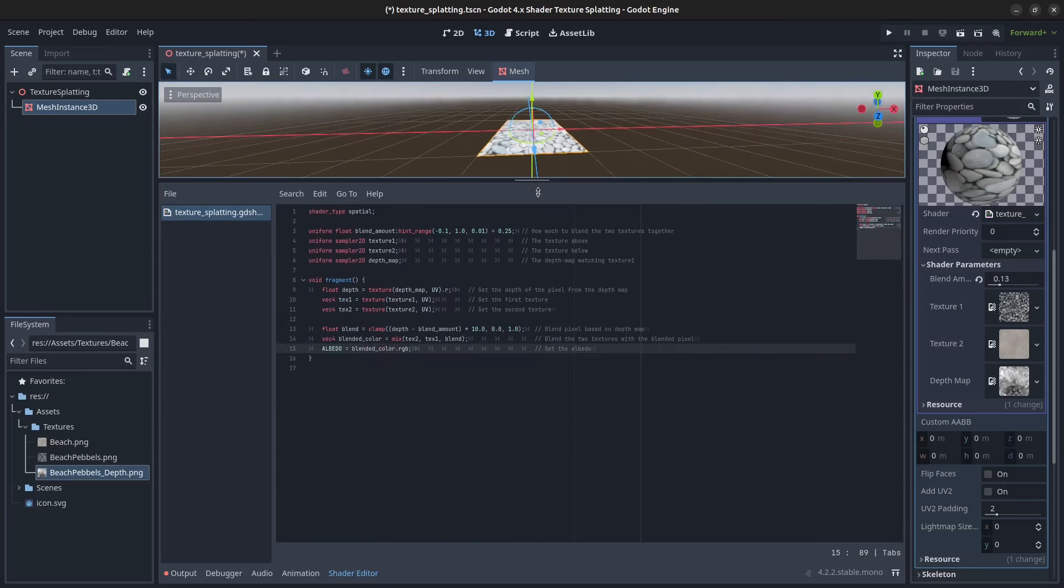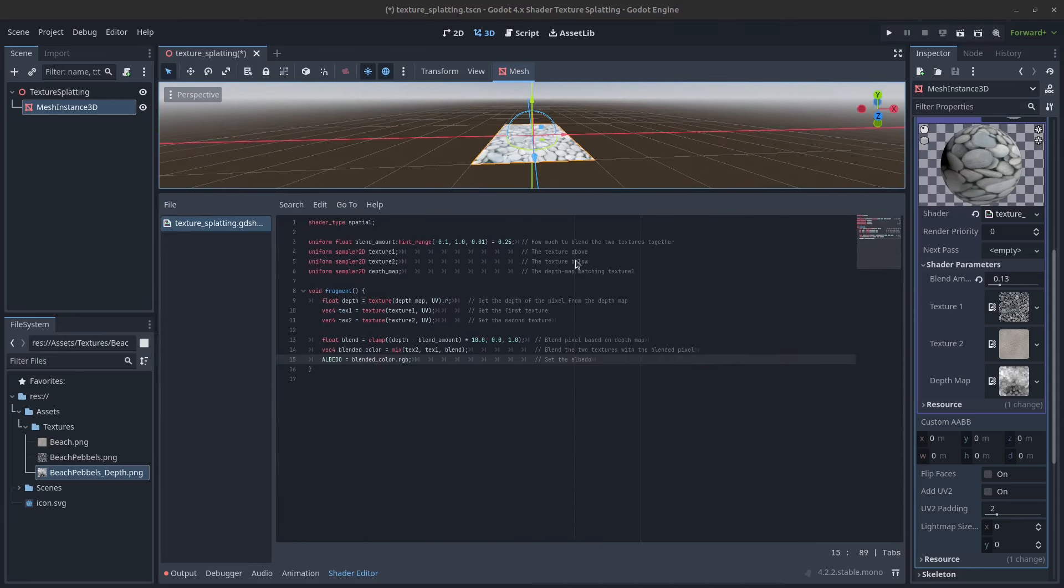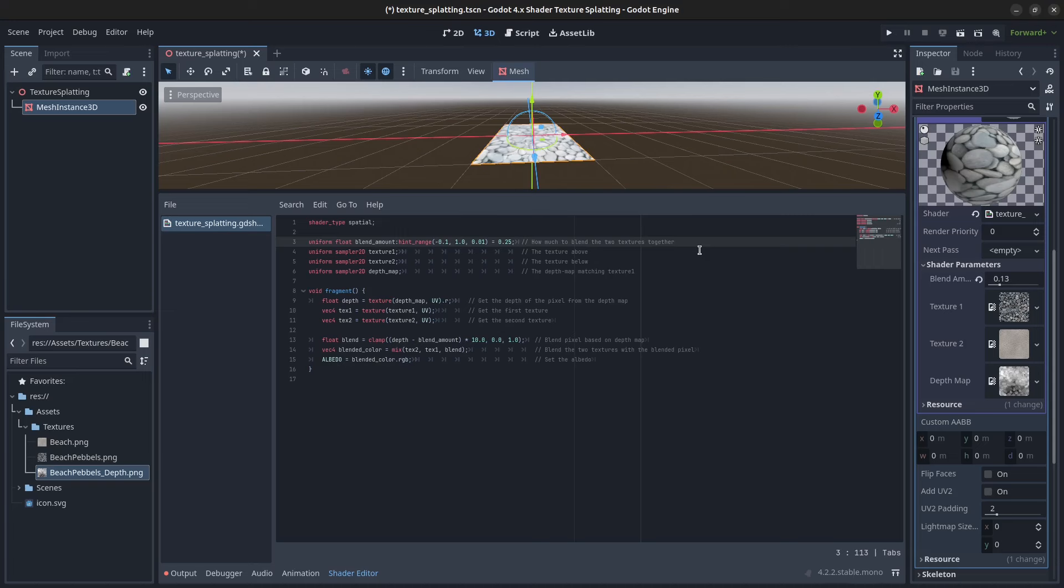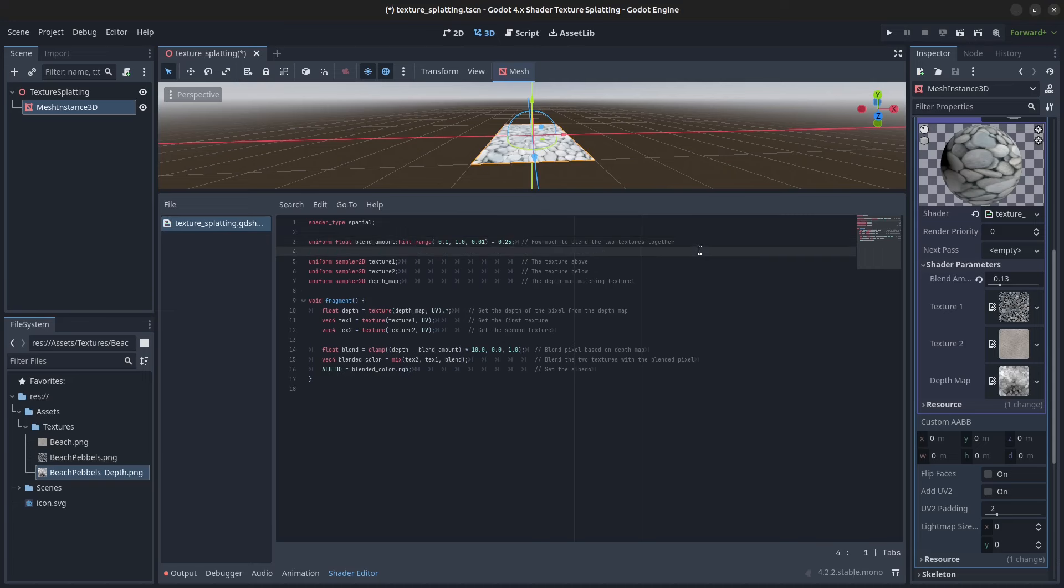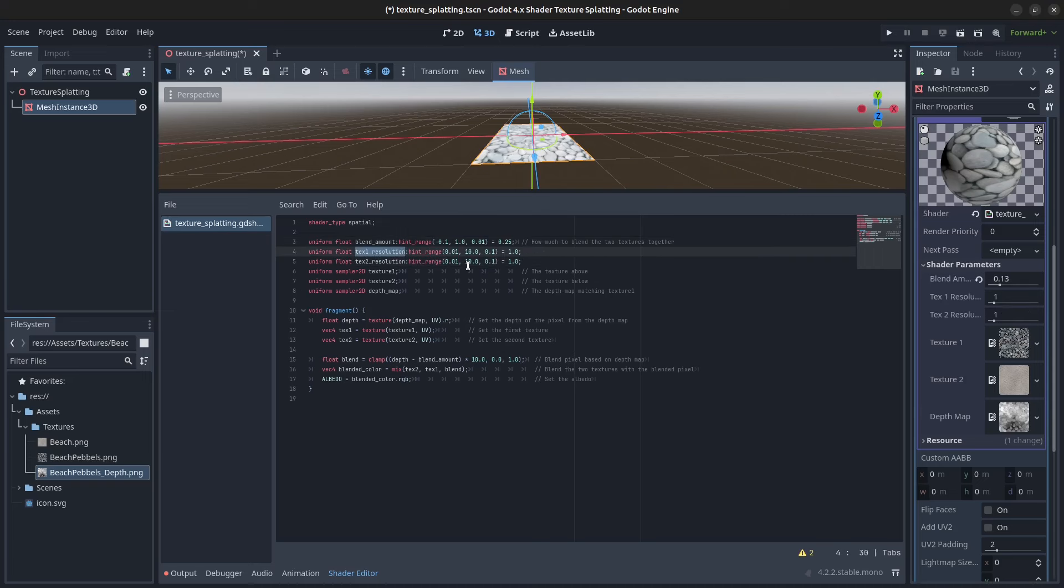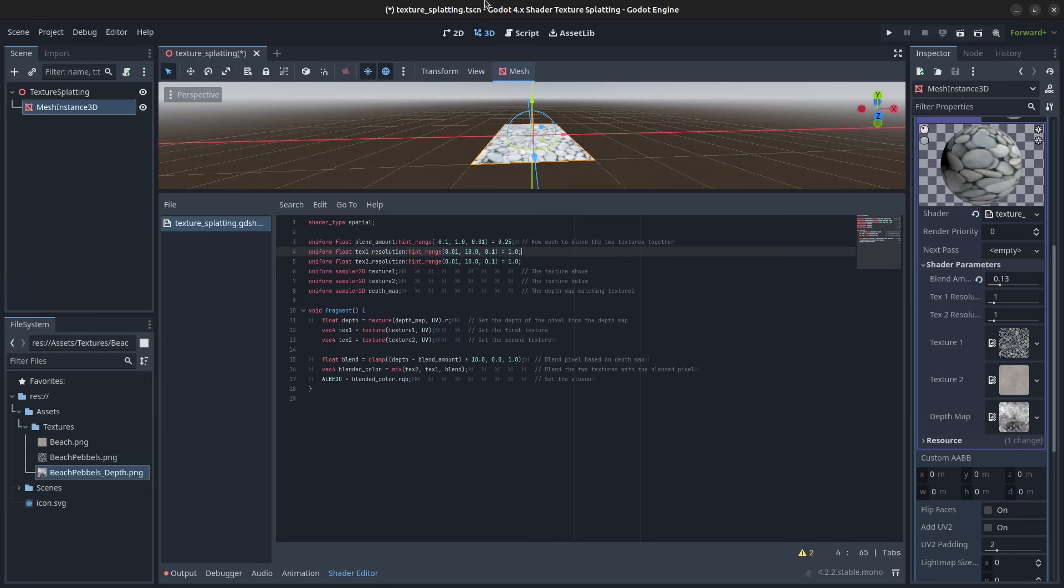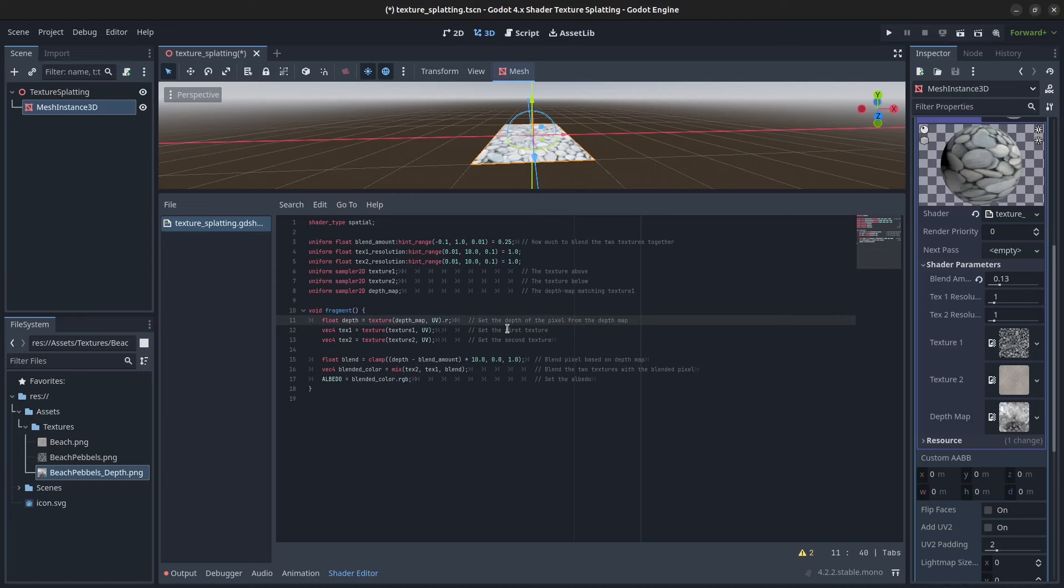So here at the top underneath the blend amount, we're going to add in the resolution for texture 1 and texture 2. And what we can do with these is to multiply the UV with the texture resolution here.